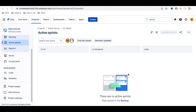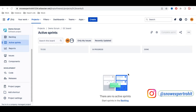Hello everyone, welcome back to my YouTube channel. I'm Rohit and today we'll talk about Jira automation — what is automation and how we can use it.